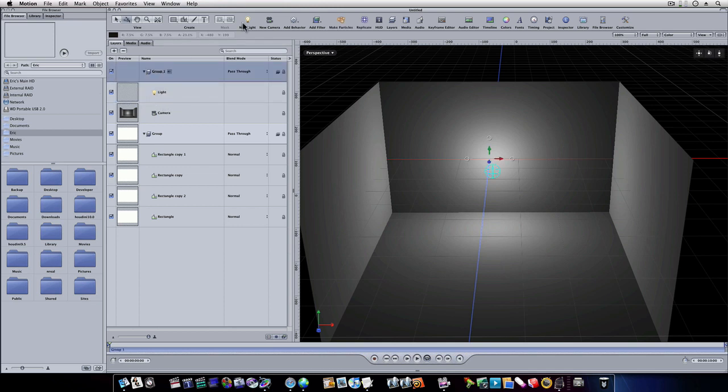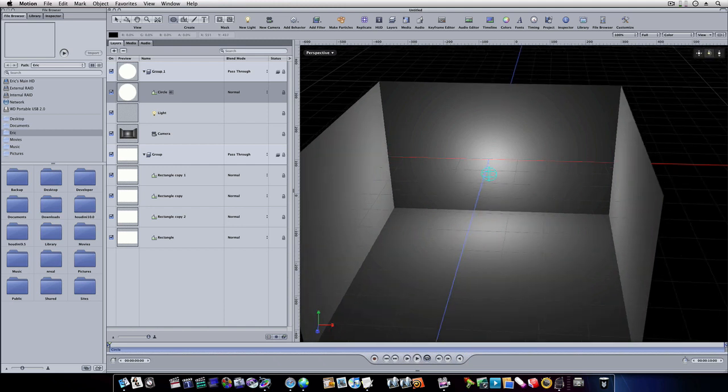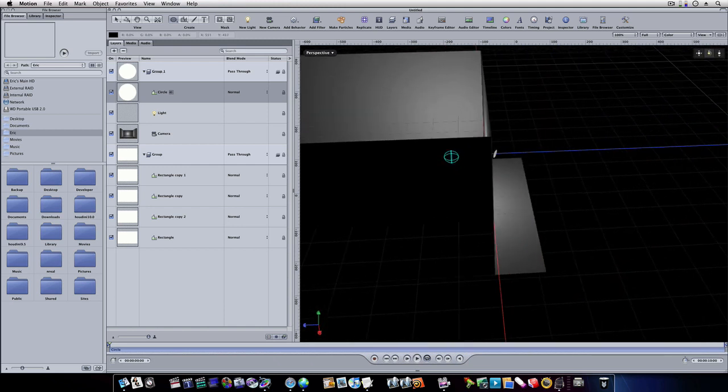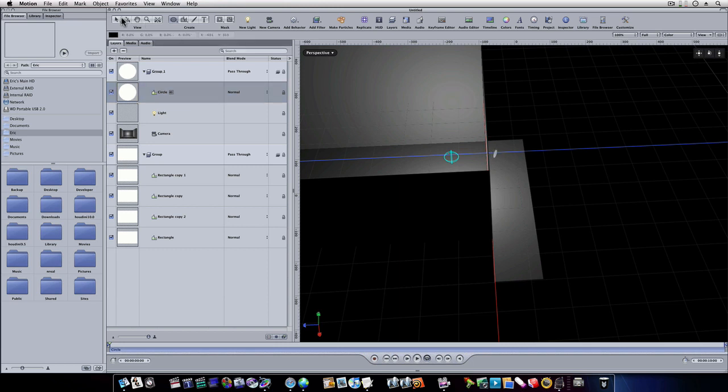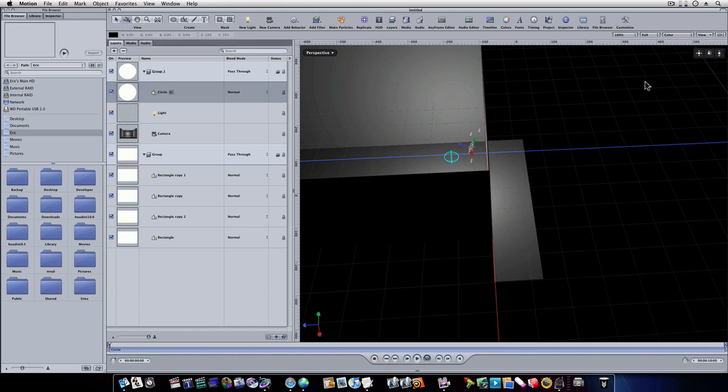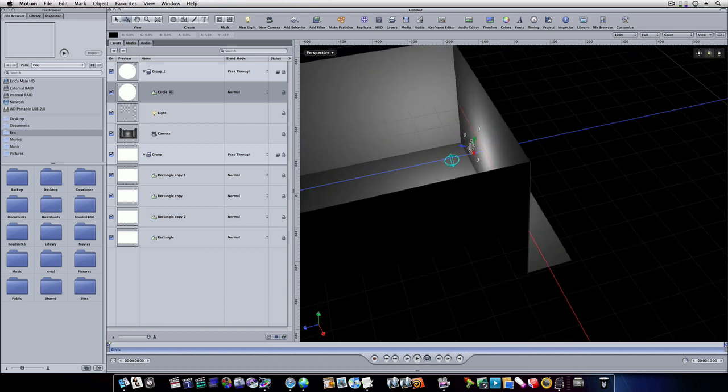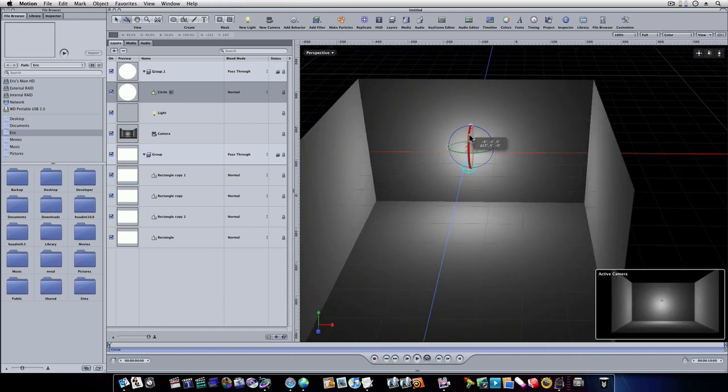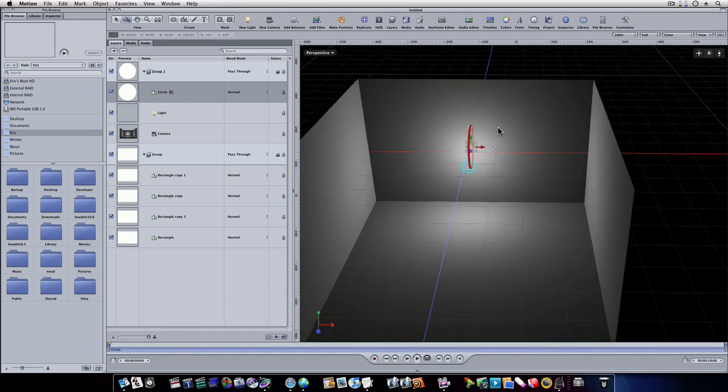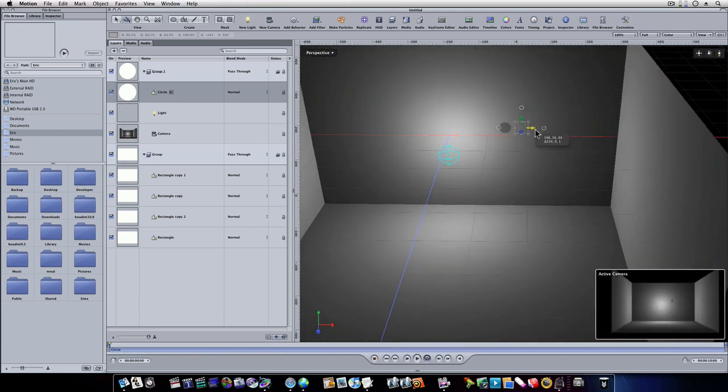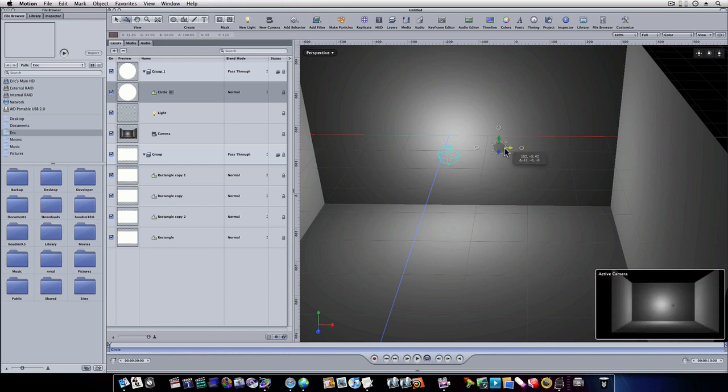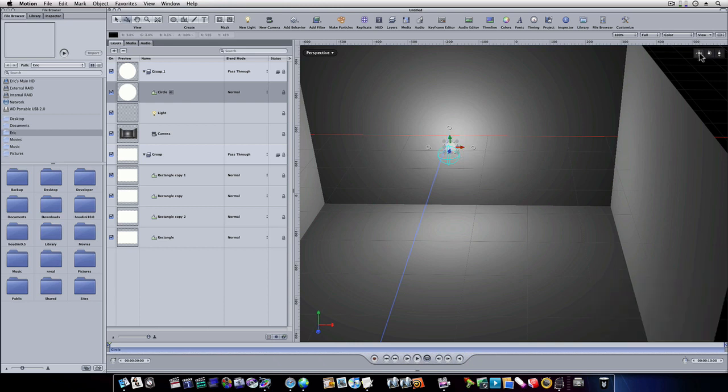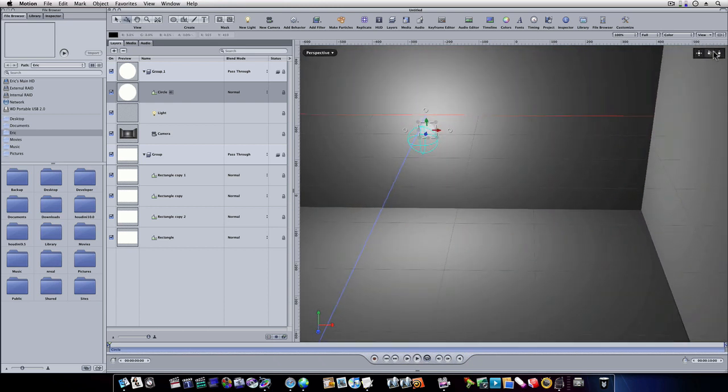I'm going to put this light inside this camera group and select the group. I'm going to go to my shapes tab and draw a circle. Now we've got this little circle here. Let's select it and move it forward. I'm going to rotate it to where it's straight up and down. Let's move it over here and put it inside of our light source. Let's zoom in so I can see here.